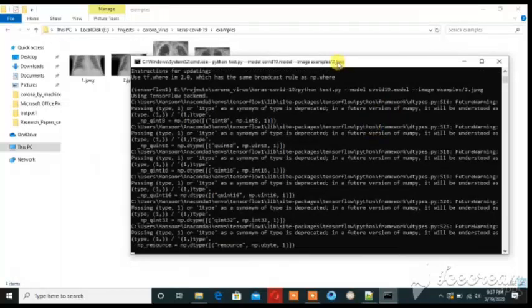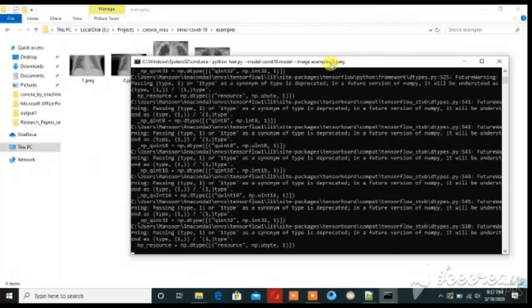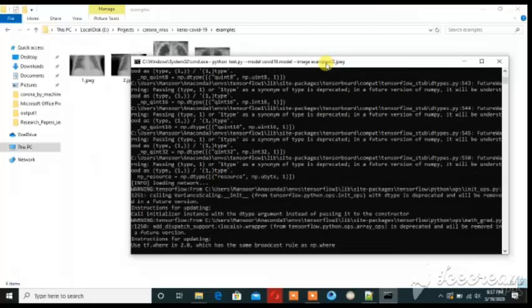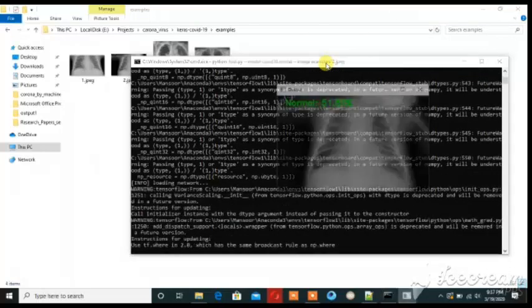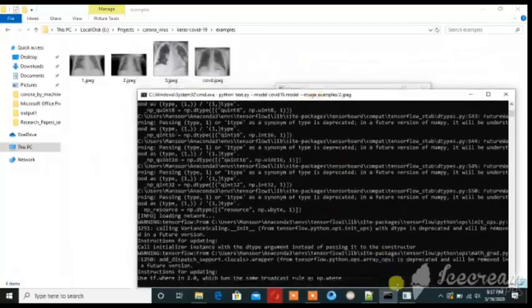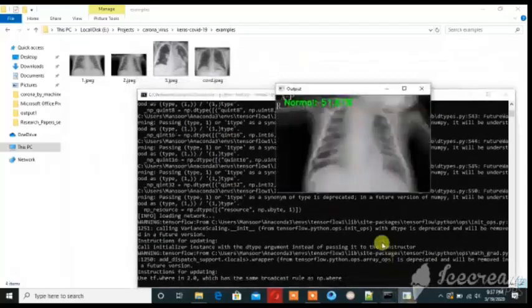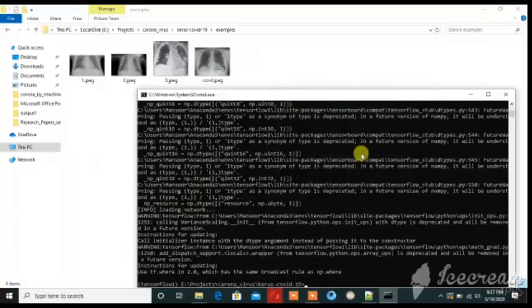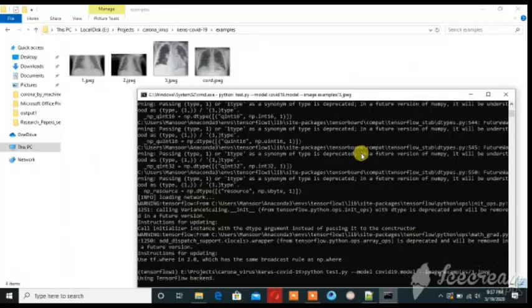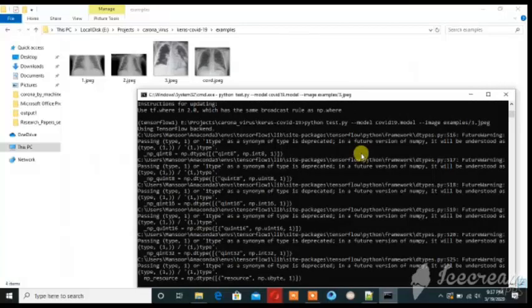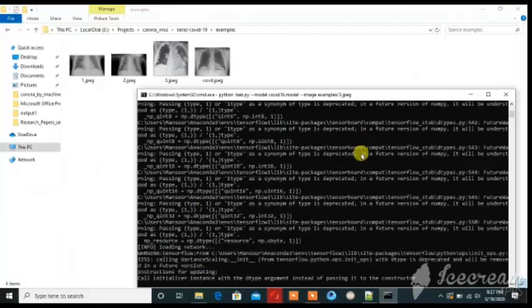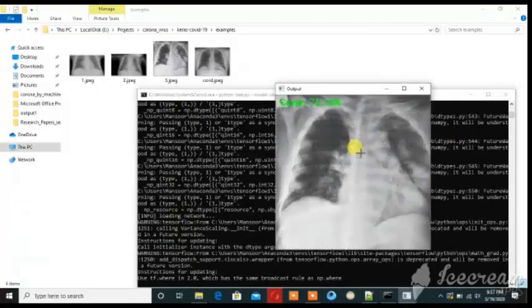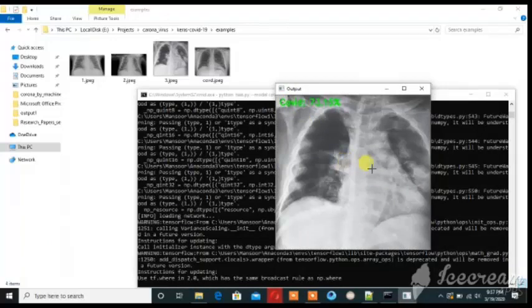Let's see second one. That is also normal. Now check that the person is affected by coronavirus. That is also normal. Now check that the person is affected by coronavirus. This is COVID-19 mean coronavirus affected person that is detected.